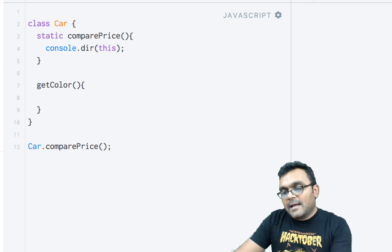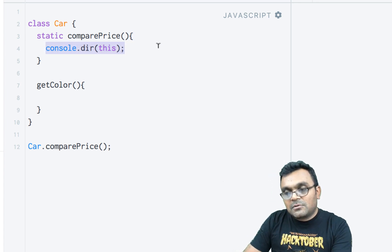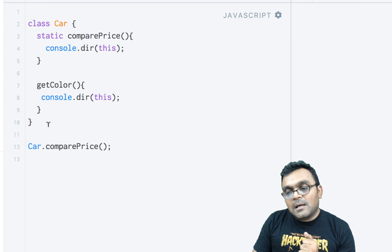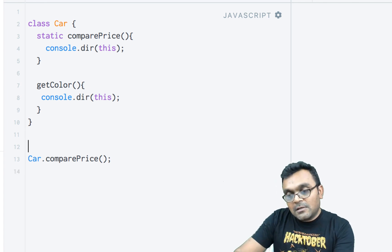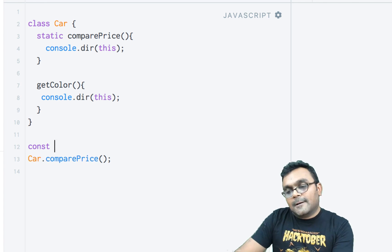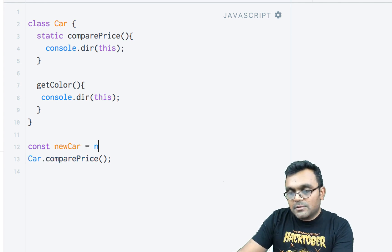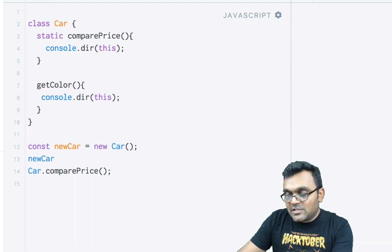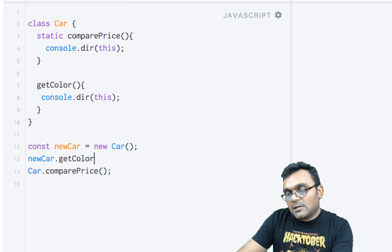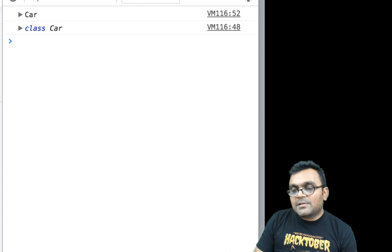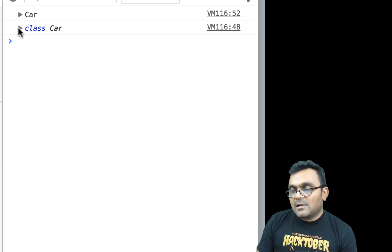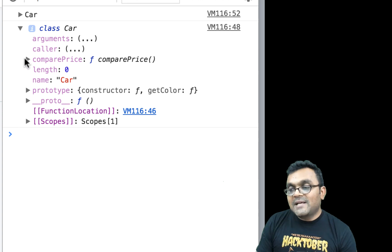The getColor instance method will do the same thing — console.dir(this). I then create an instance of the Car class: const newCar = new Car. Now I can call the instance method on it: newCar.getColor. When I run this, the first result gives me a Car object, and the second gives me class Car.